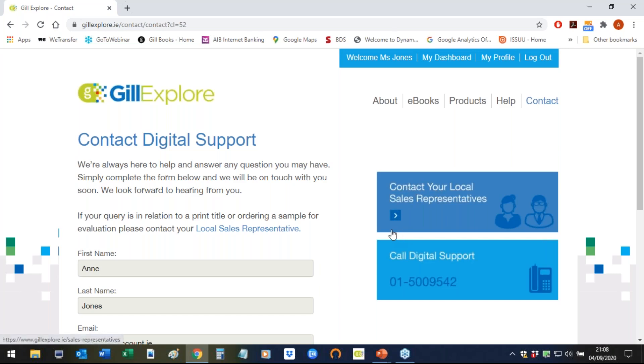We hope you enjoy using Over the Moon and all of its related resources with your class. Thank you for watching.